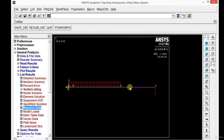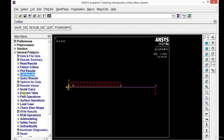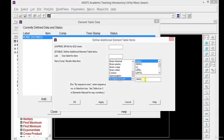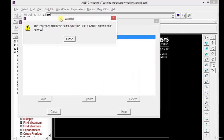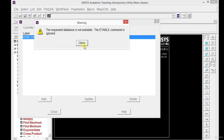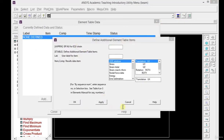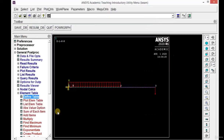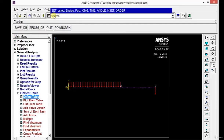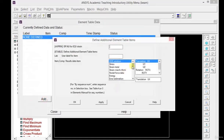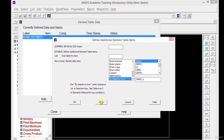To plot the shear force and bending moment diagrams, we need to define the element table. Click on Element Table Data, then Define Table, then Add. Go to the last option — By Sequence Number — and define the value as SMISC and 3, then click Apply. If a warning message appears, close it. Click the Resume icon, close the element table data, and in the command prompt type 'set,last' and hit Enter. Then follow the same steps again: click Element Table, Define Table, Add, By Sequence Number, enter 3, and Apply.